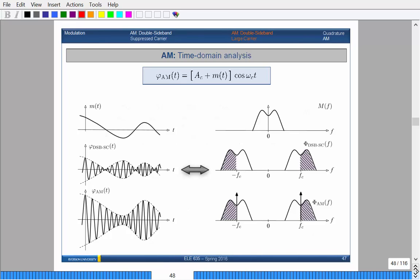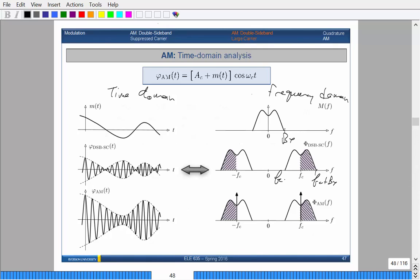This is what happens in terms of time domain and frequency domain. This is your original message signal with some bandwidth B_X. When you perform double sideband suppressed carrier modulation, you take each component of the spectrum and shift it plus/minus by the carrier frequency — F_C plus and F_C minus. When you're performing amplitude modulation, all you're doing is taking your message signal and applying a DC offset. The only difference in the spectral output is additional impulses centered at the carrier frequency. Very simple — it's just adding a couple of impulses to the spectrum.